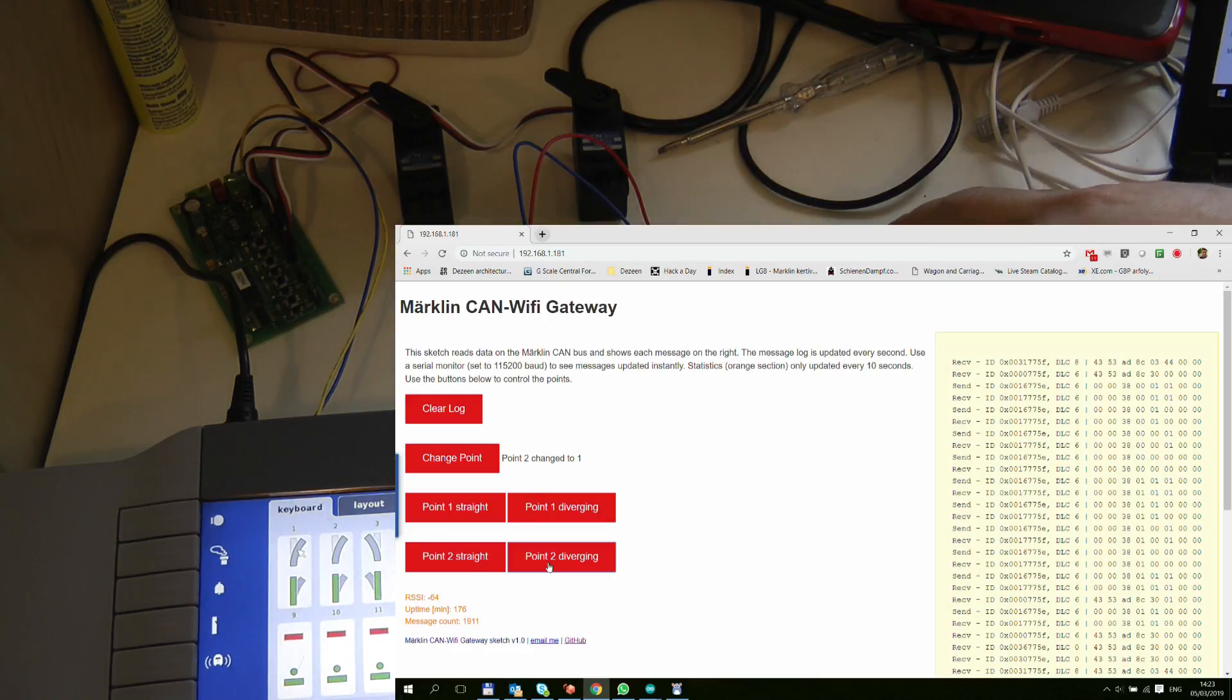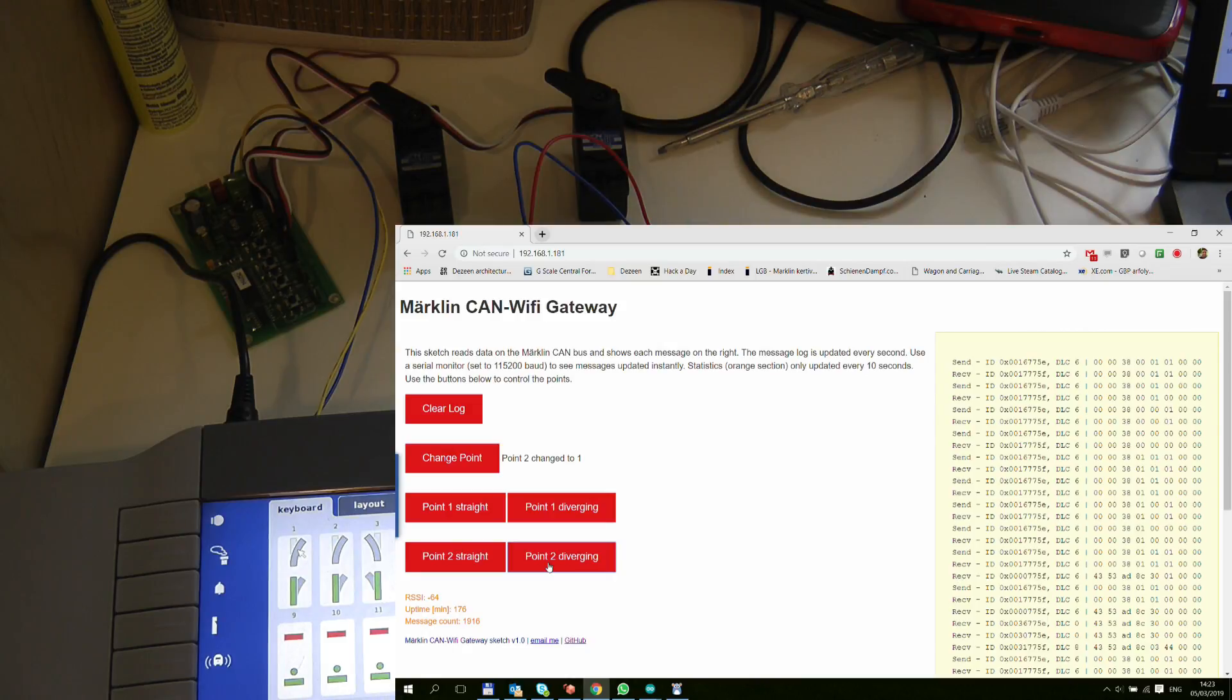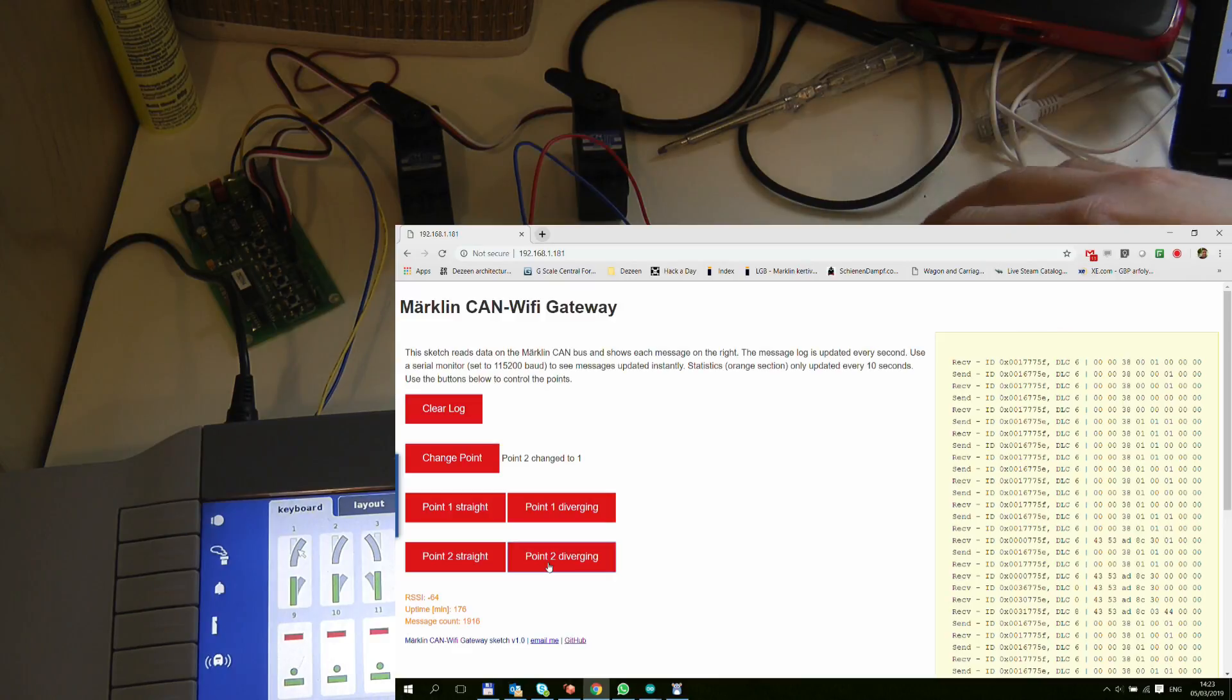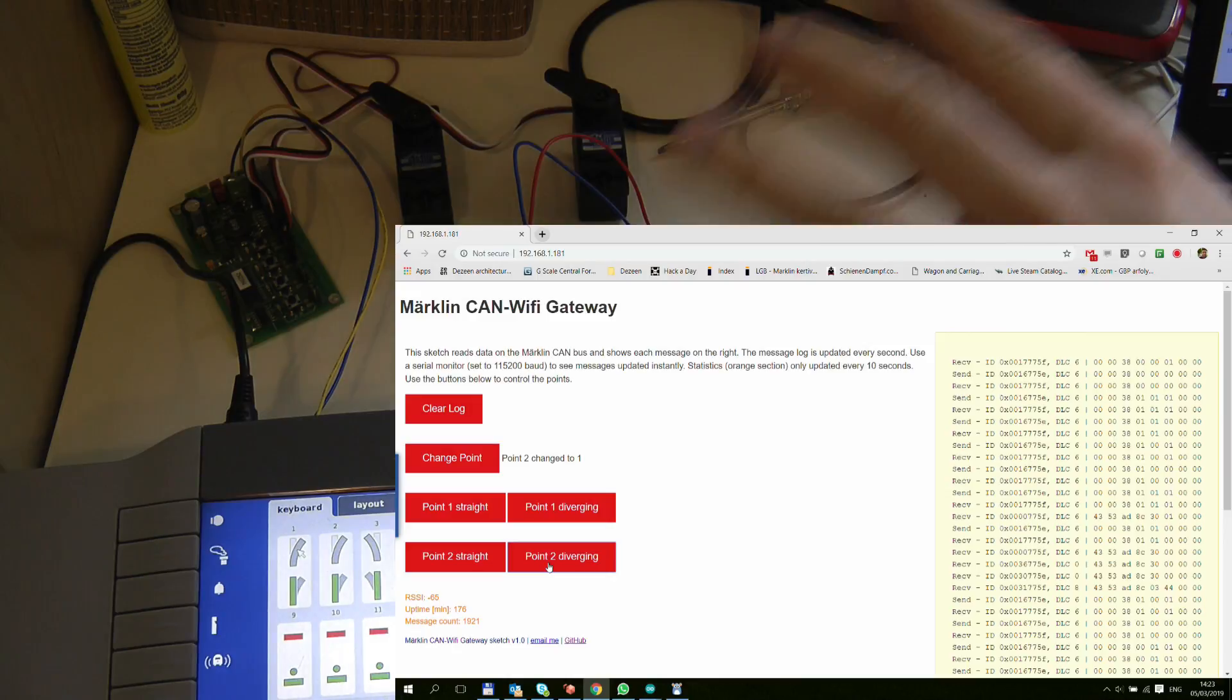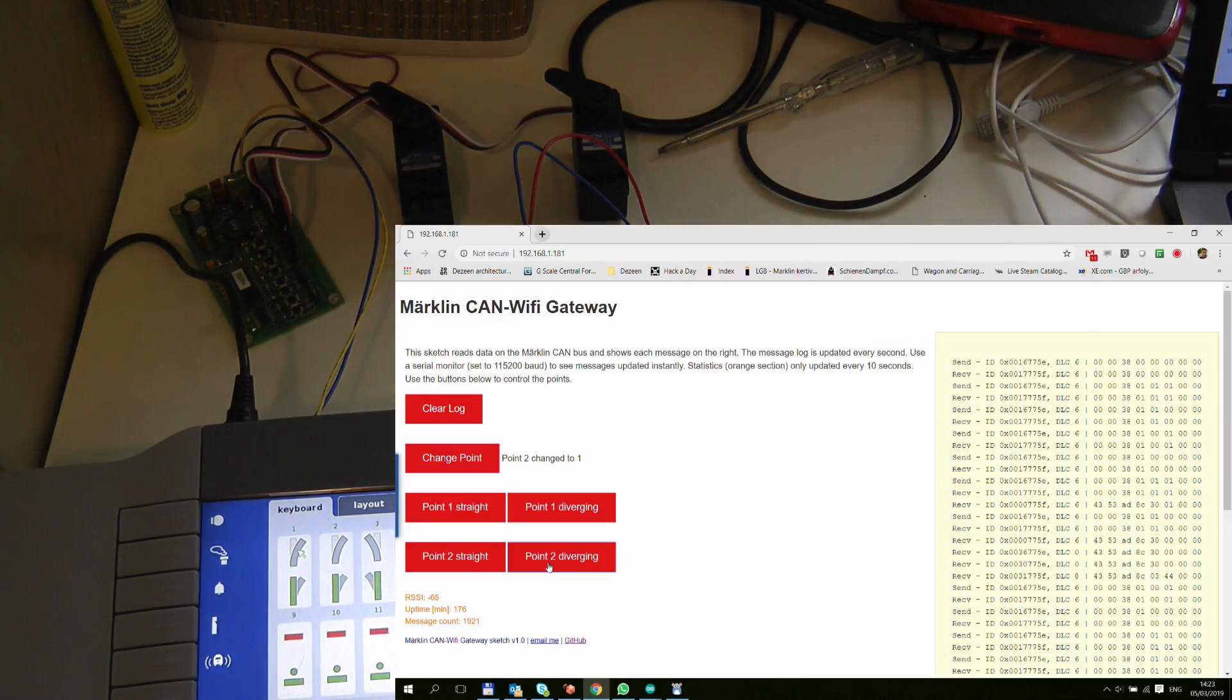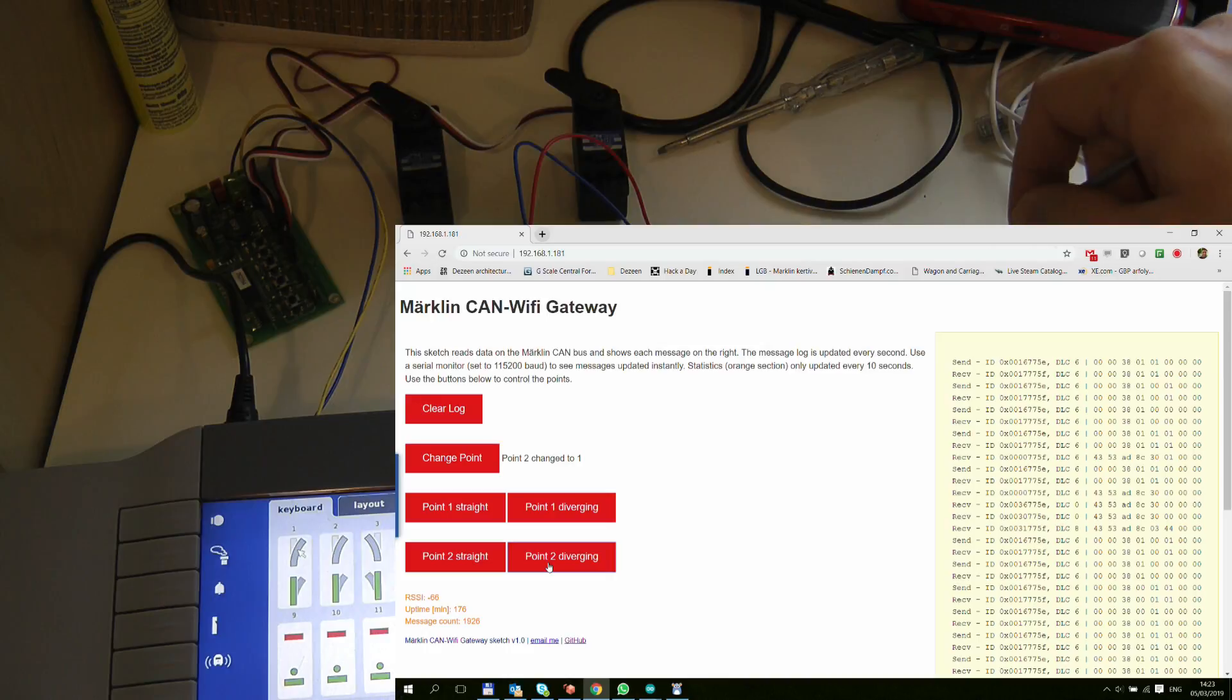And the whole reason I'm doing all this project is because I have an outdoor gauge one layout and I don't really like screens. So for example I don't use the central station outside, I use a mobile station, and I want to be able to control points from a custom built layout where you have buttons, physical buttons, so I don't have to use a screen.